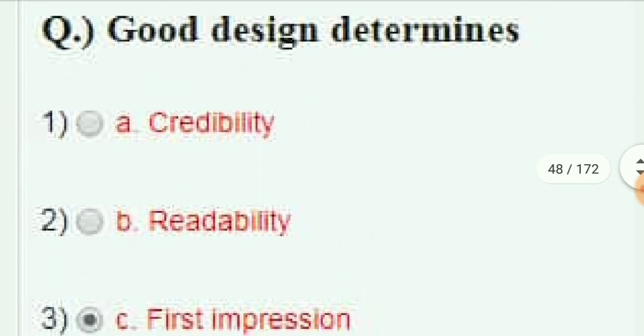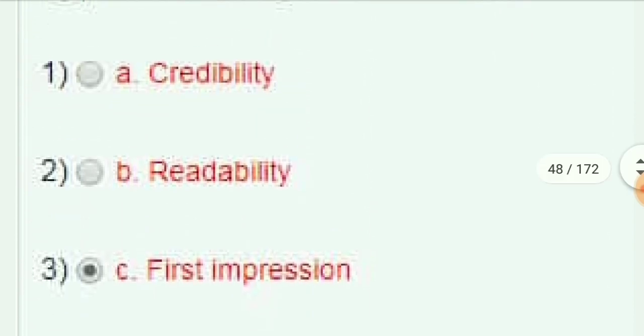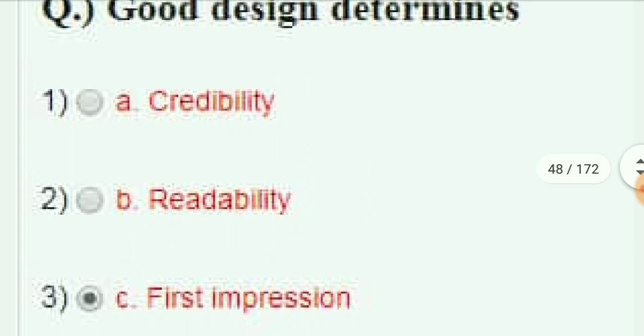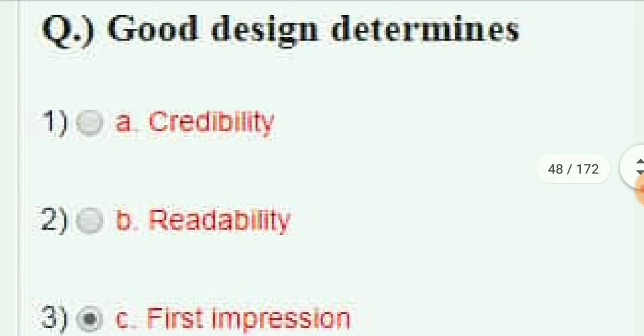Good design determines — the answer is credibility, readability, and first impression. So the answer is all of the above.